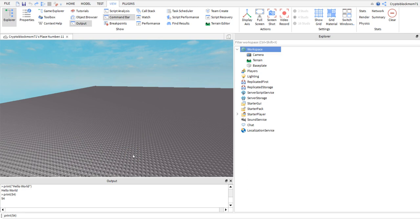Make sure not to delete the camera or the base plate. The camera is your point of view in the Roblox Studio virtual world. If you delete it the game will automatically regenerate it, but your point of view or where you are looking will be reset to the center of the base plate.